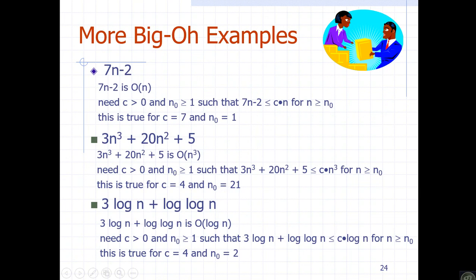Another example: 7n minus 2 is Big O of n. We can set constant c equal to 7. For all n greater than or equal to n-naught, c times n is always greater than or equal to 7n minus 2. So the statement is true.